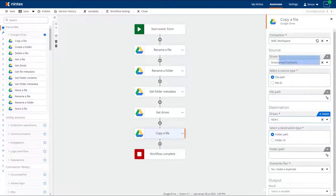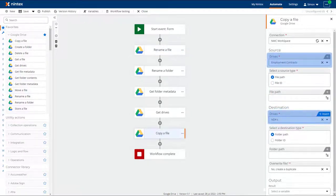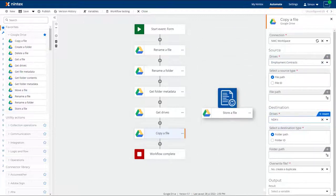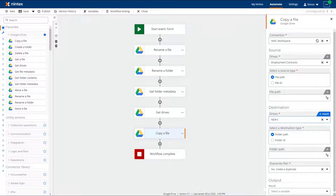The Copy a File action does not only copy between folders, it now copies between drives. No need to get the file, and then store the file to move it between drives anymore.